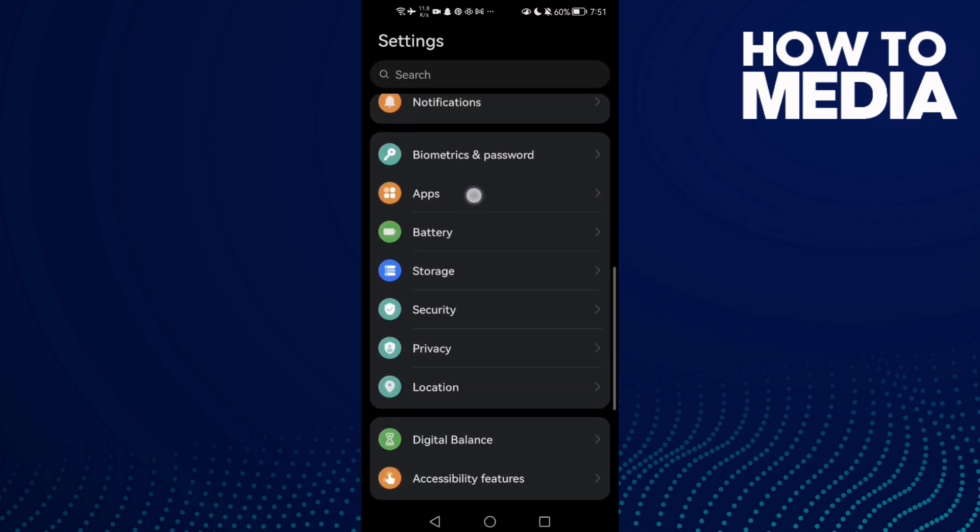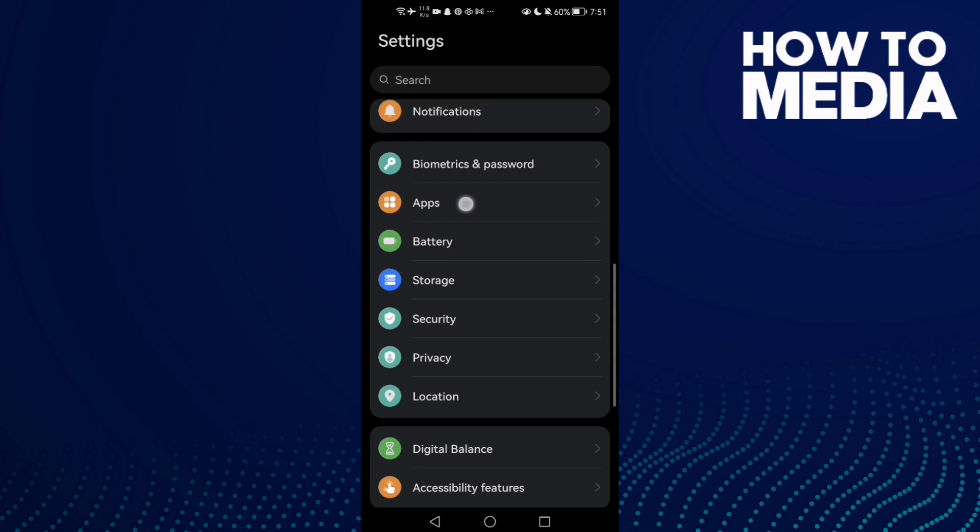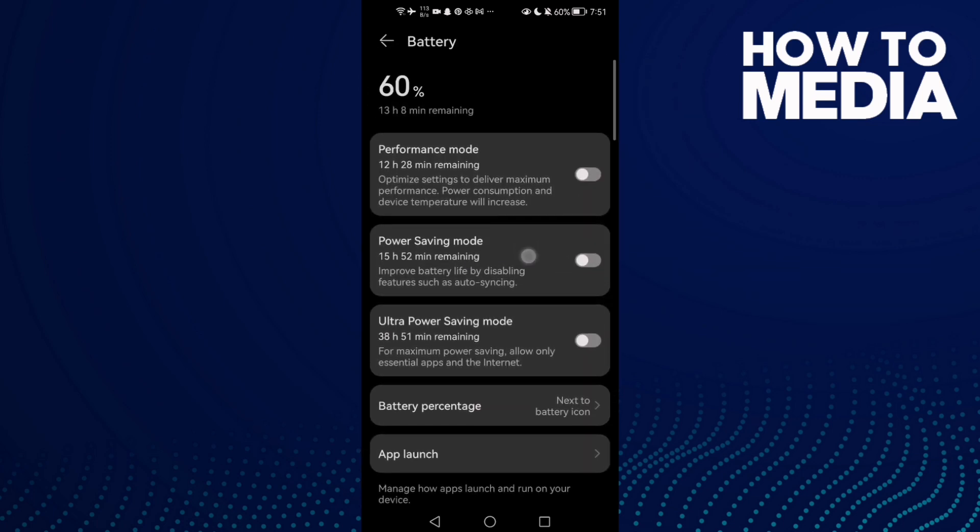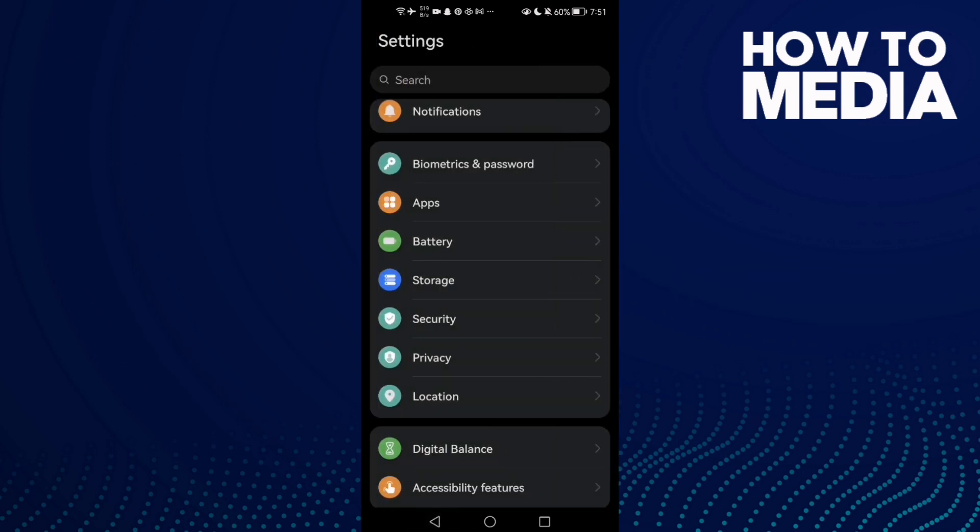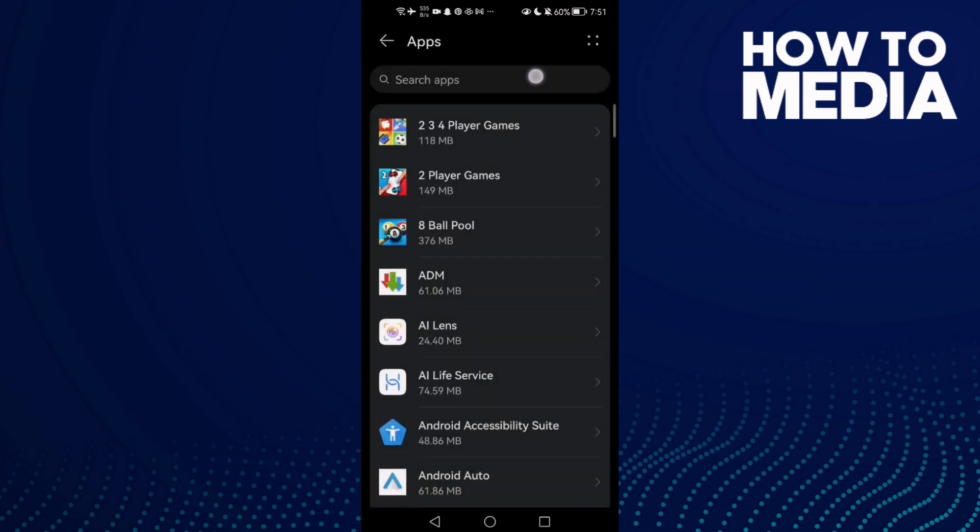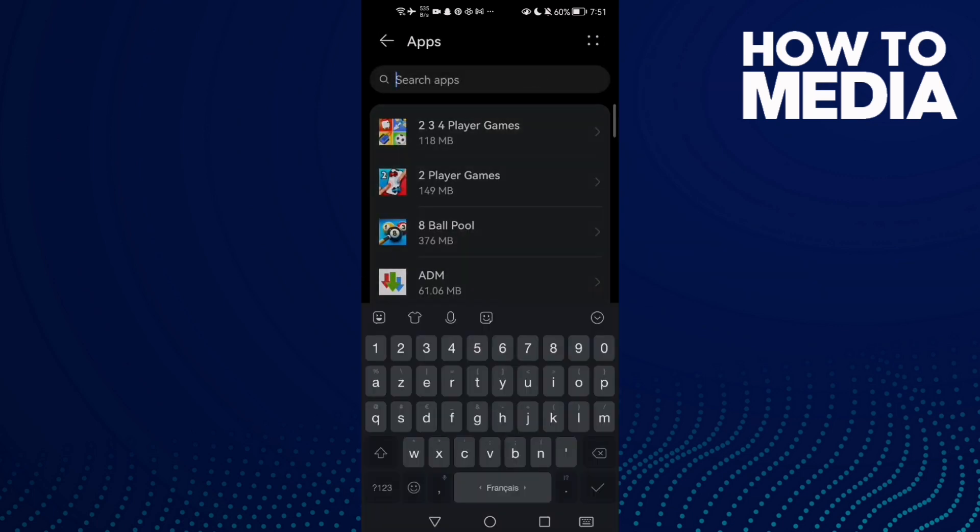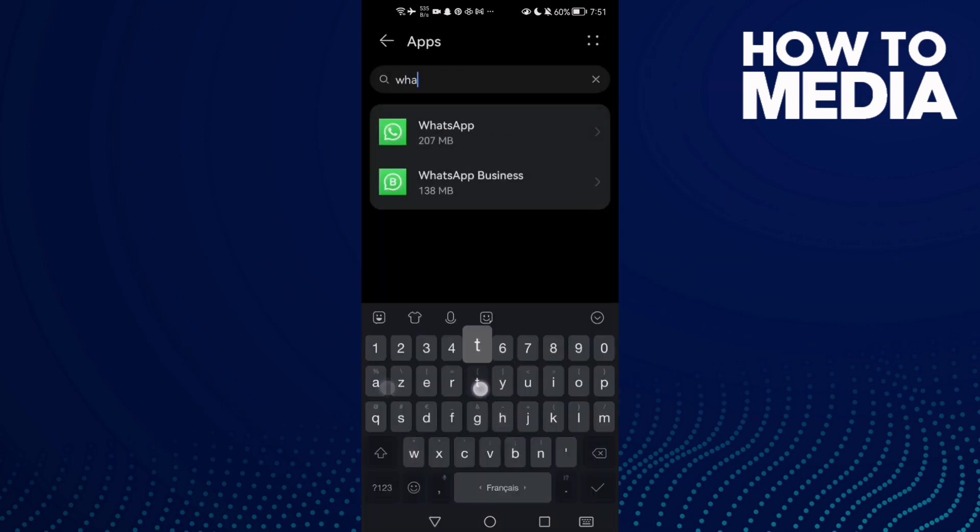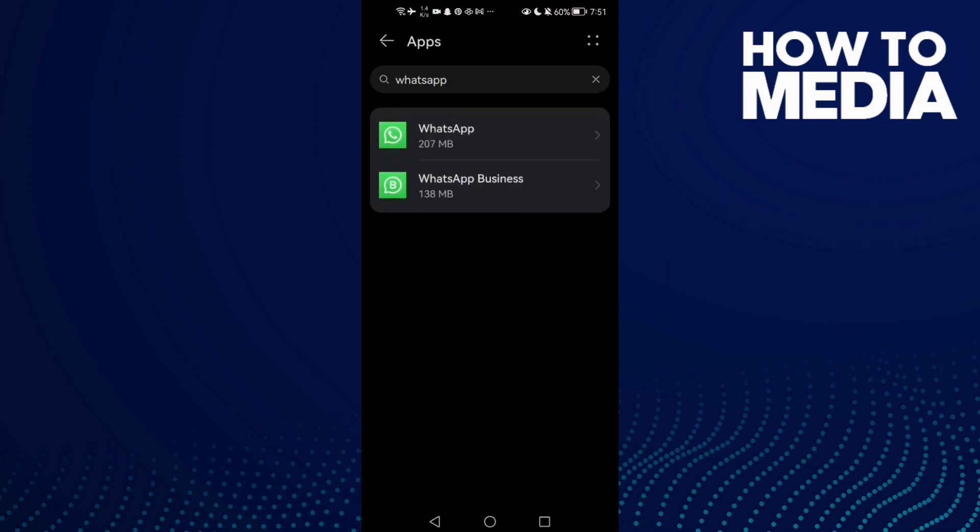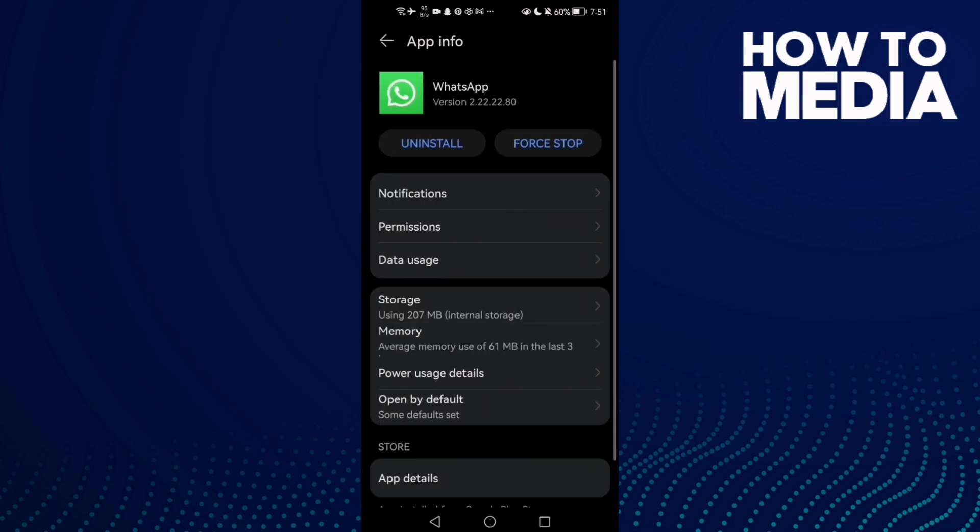Then scroll down until you find Battery and disable power saving mode. Now go to Apps, then Apps again, and type WhatsApp. You will find it here, click on it.